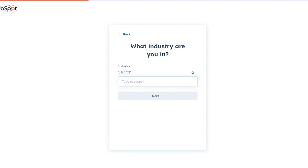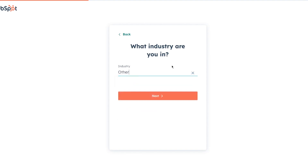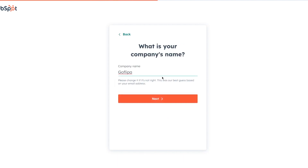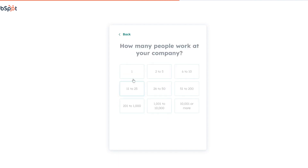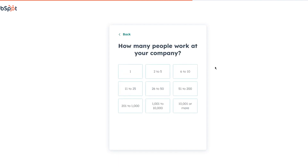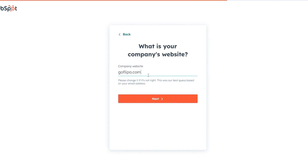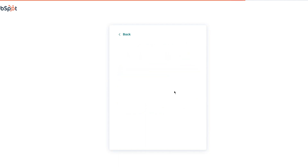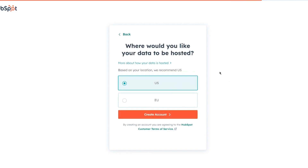Create a strong password and click next. It's going to start asking your name and industry. I'm going to go with marketing and advertising. Then it asks your job role — I'll call myself the president. Next, what is your company's name — I'll go with Goflipa. Then how many people work at your company. I'm going to go with 51 to 200.